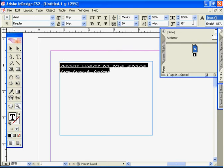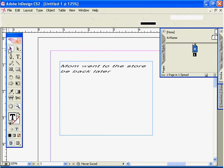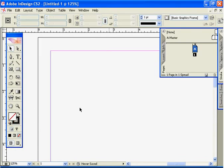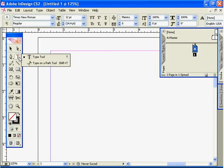Let's move on. Let's delete this by selecting it and hitting the backspace key. Now let's say we want to use the type on a path tool.